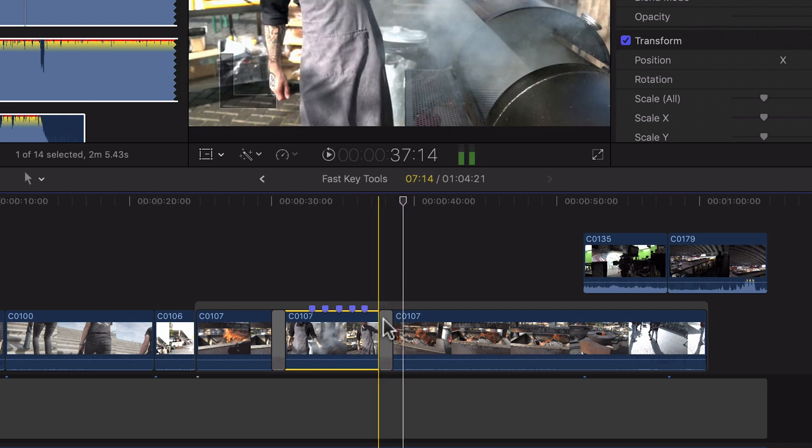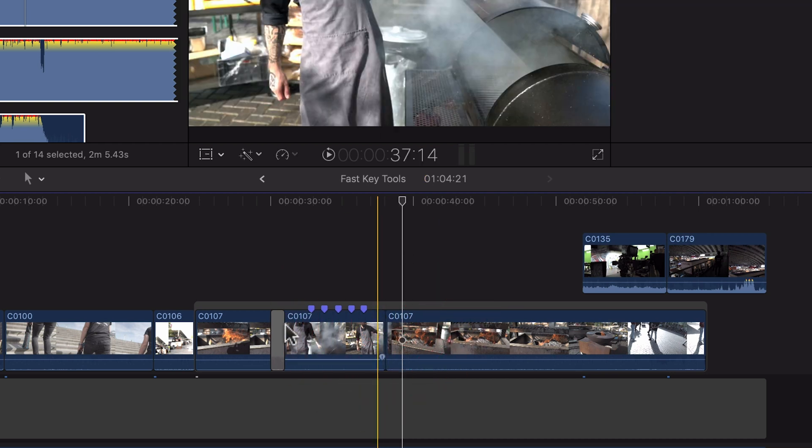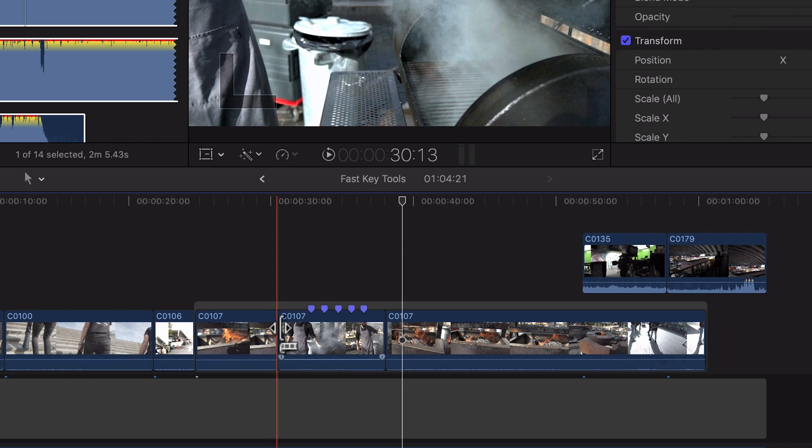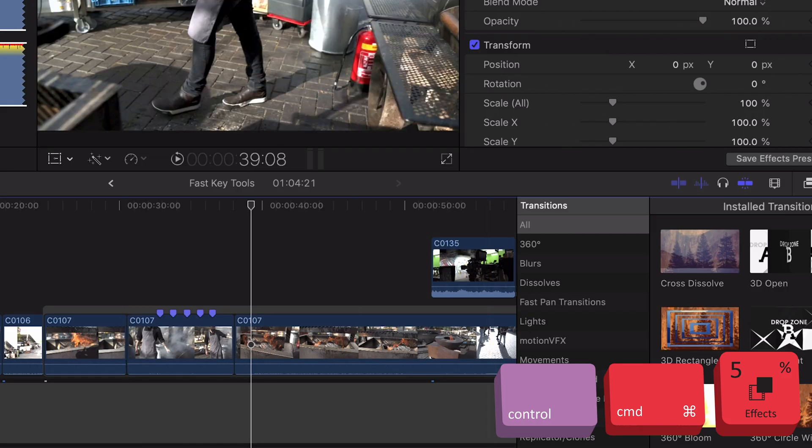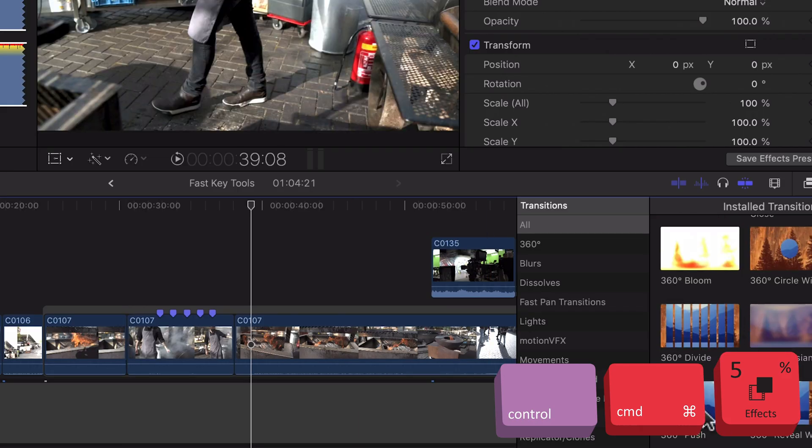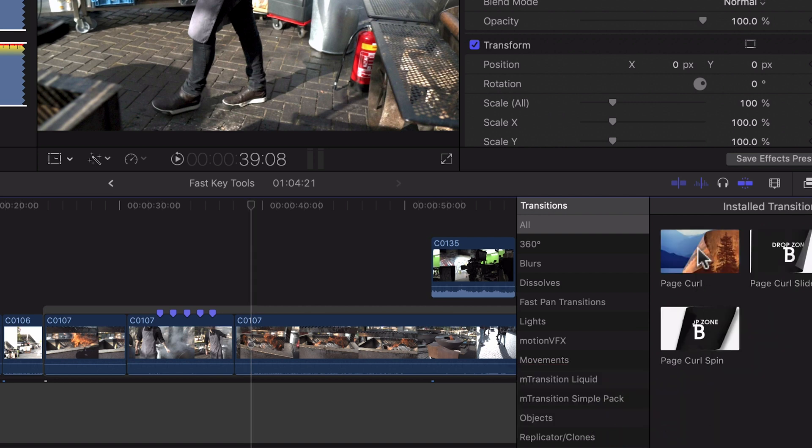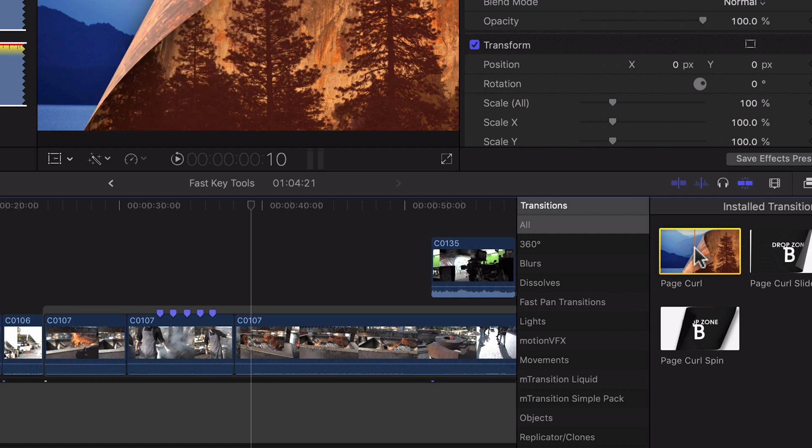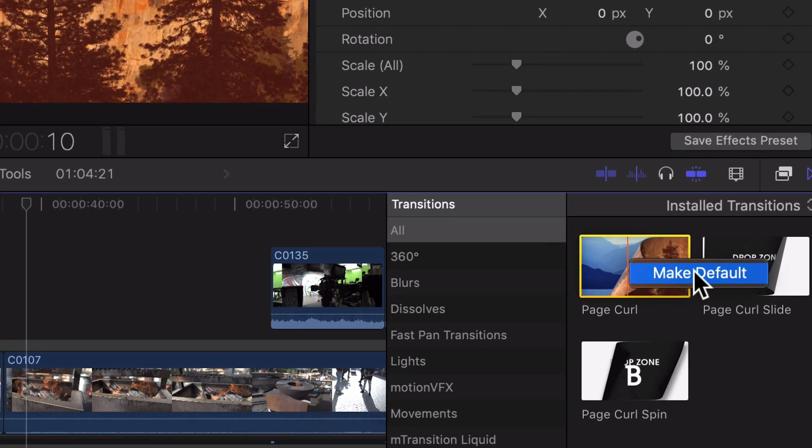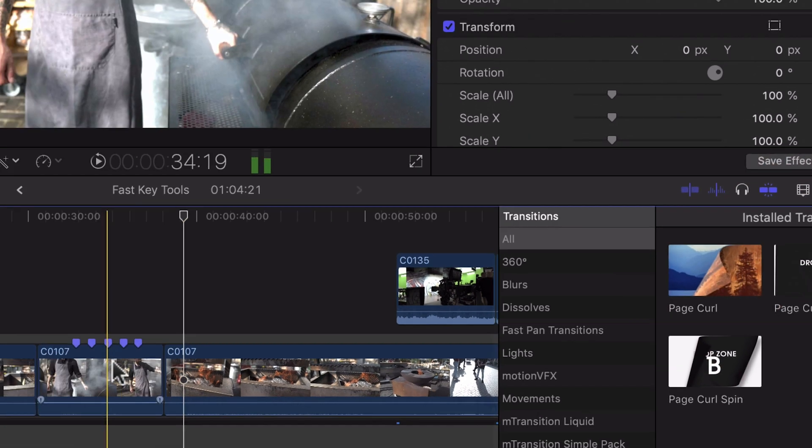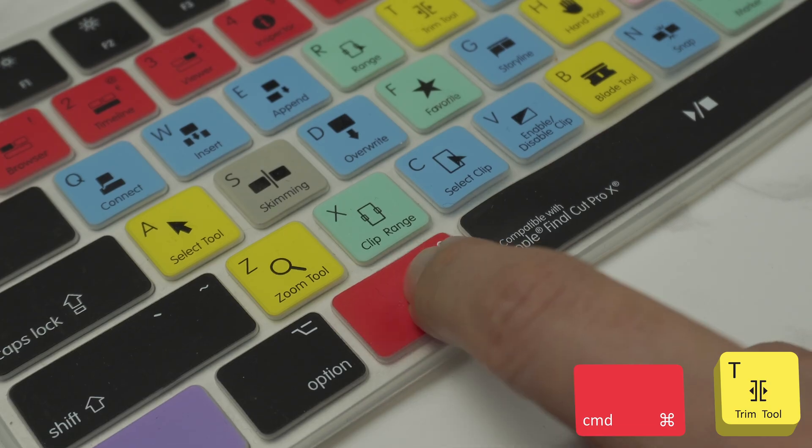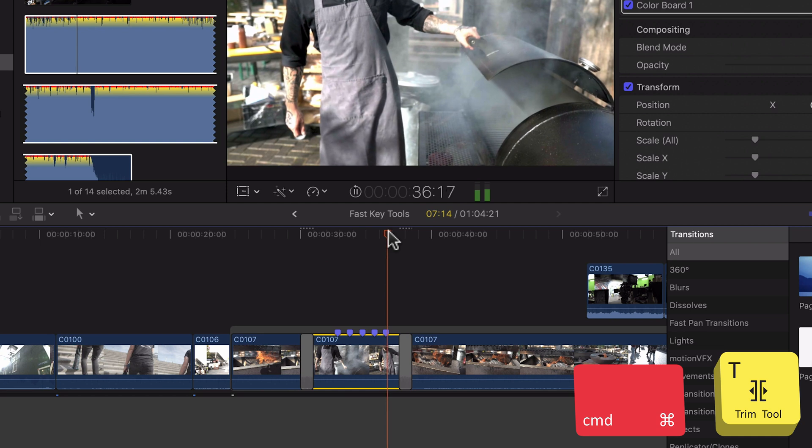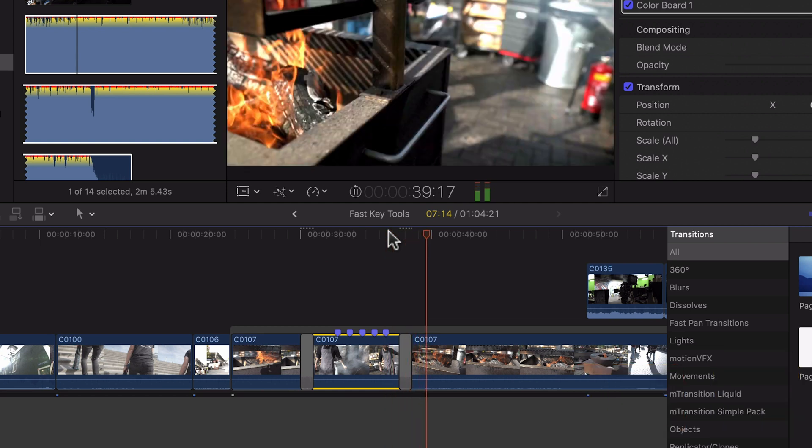Let's say you want to add a particular type of transition to every clip. You can actually choose your own default transition. Let's press control command and five to bring up our transitions and let's say you've just time traveled from 1990 and you want to make the page curl your default transition. All you need to do is right click on that transition and click make default. So now if we press Command and T you'll see that it now adds a page curl to every single clip that we do that on.